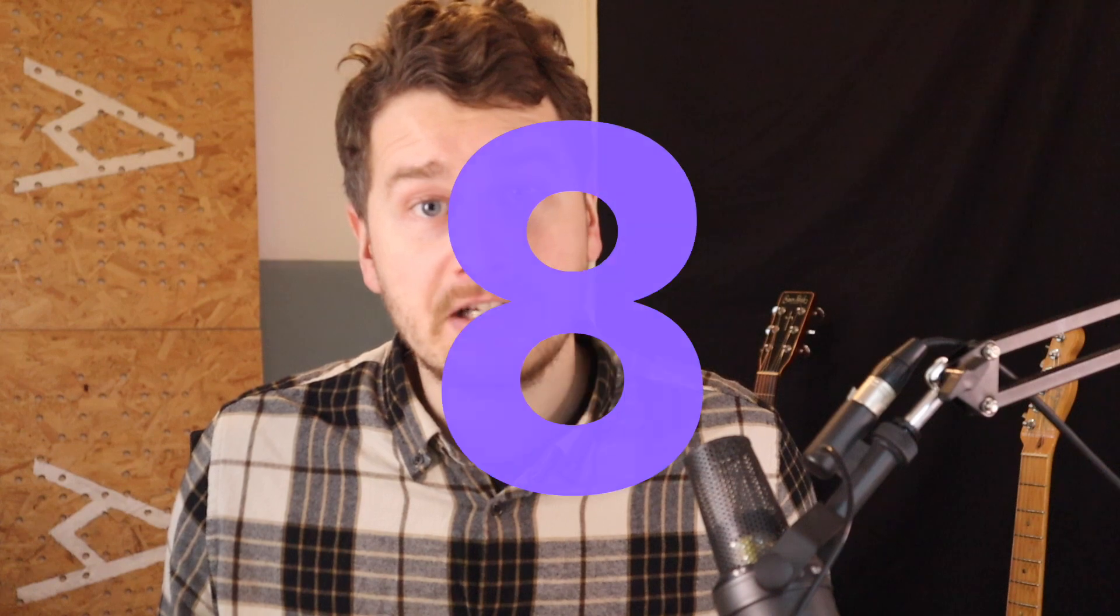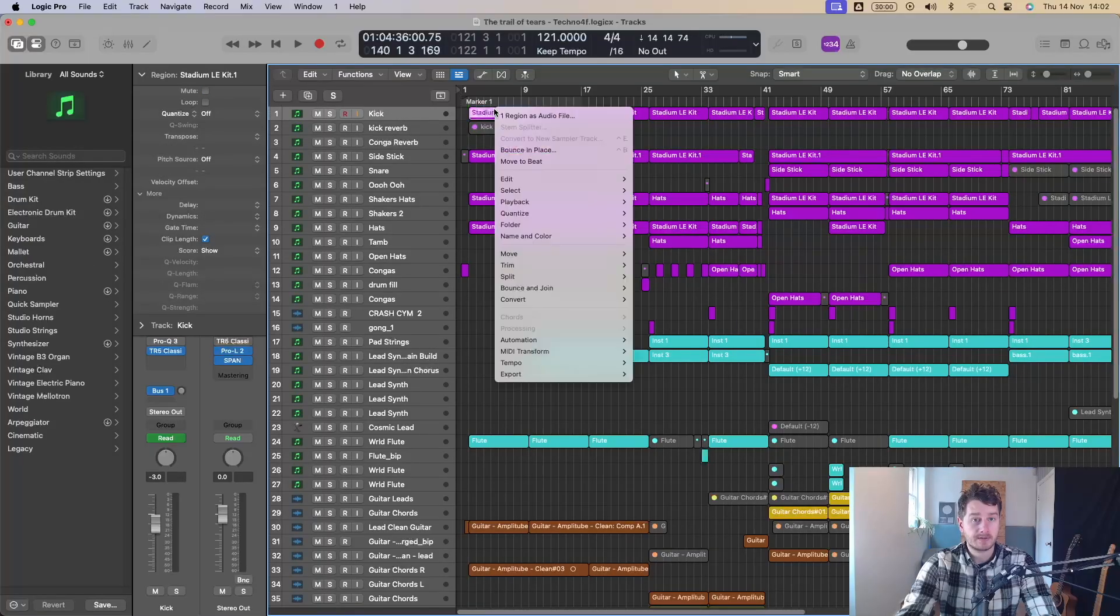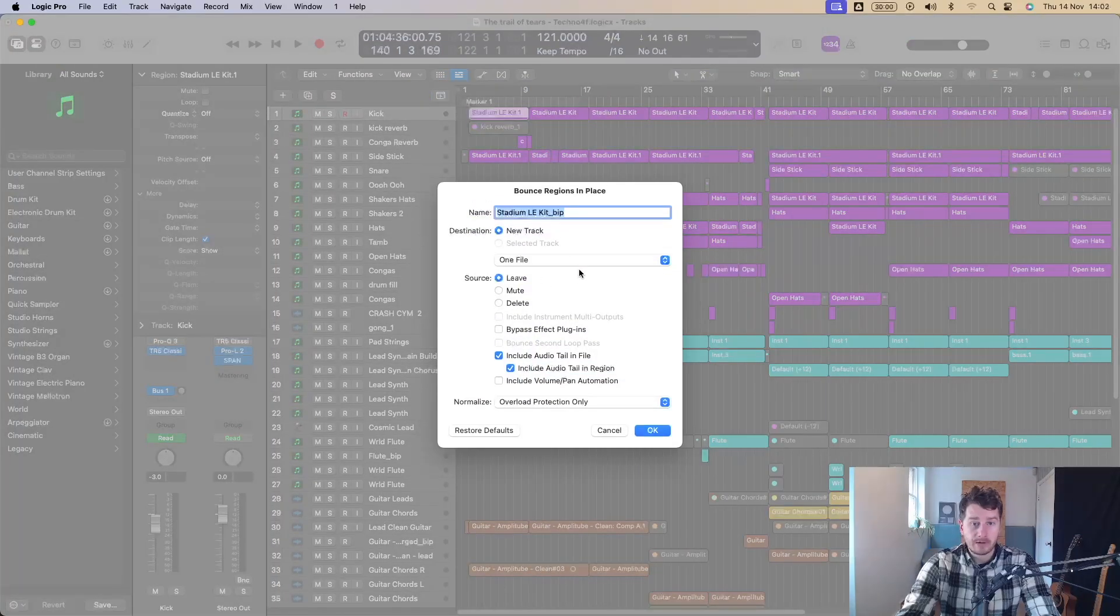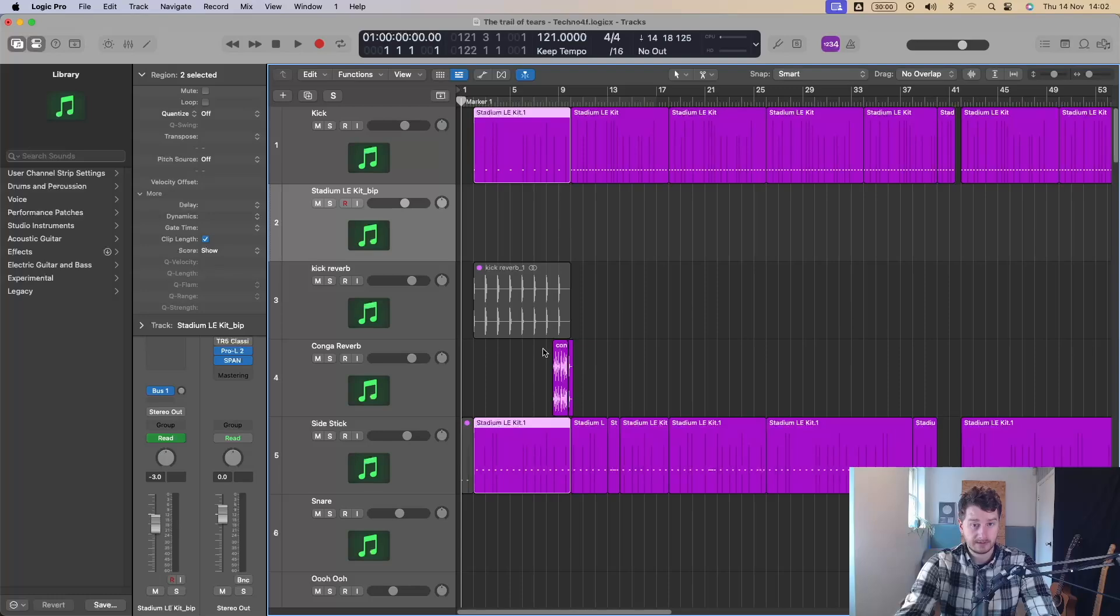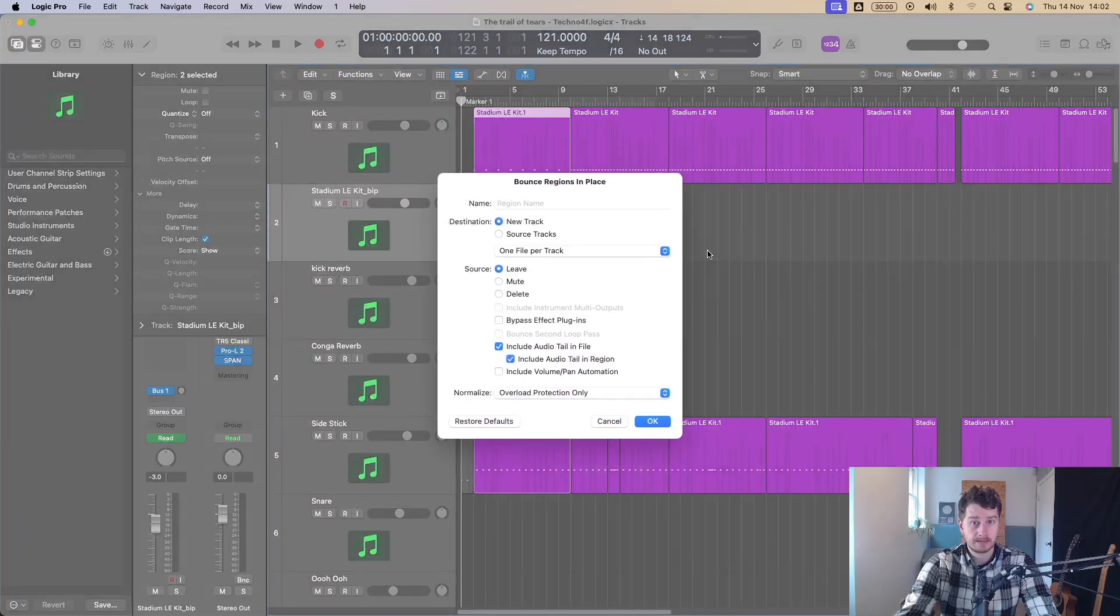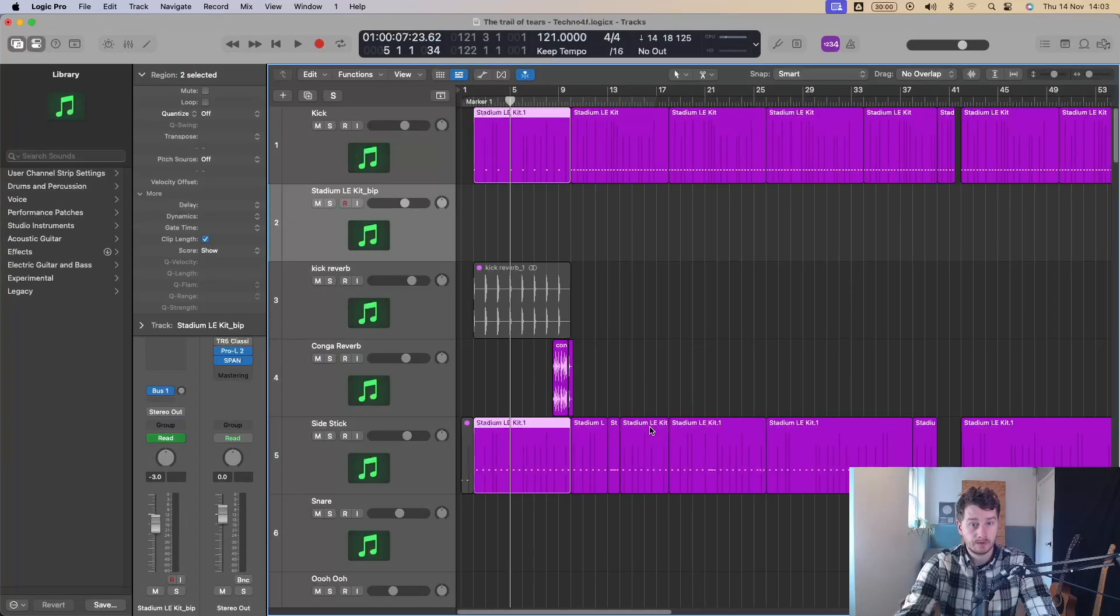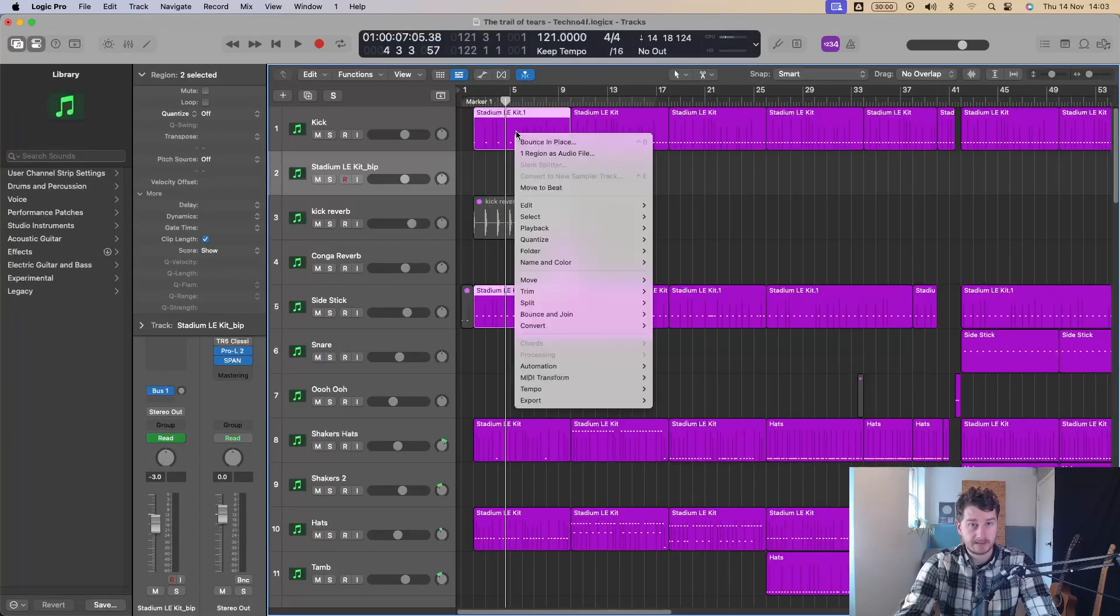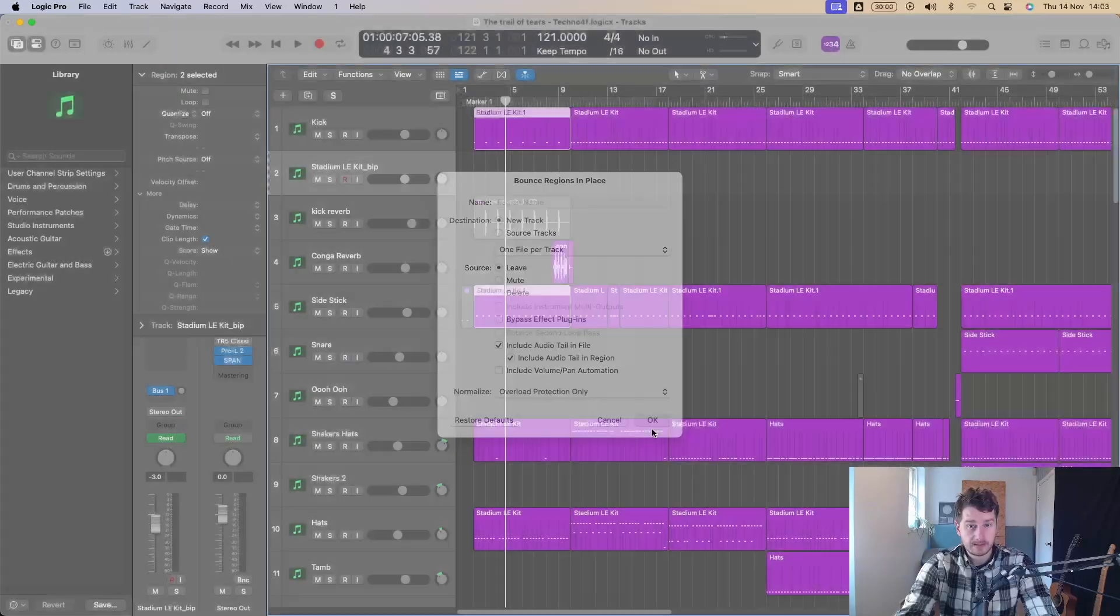And one final thing I forgot to mention is there are some bounce in place features that are worth checking out as well. So I've got a kick drum here and I want to bounce that in place. Go bounce in place. And you've now got this drop down menu here. So you can put it to one file, you can put it to one file per track, or you can put it to one file per region. If I was to select multiple tracks and do that, and now bounce in place. So if I was now to go to one file, it would bounce them into one file.